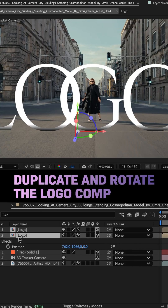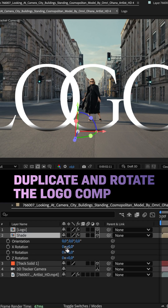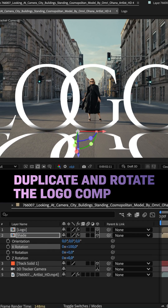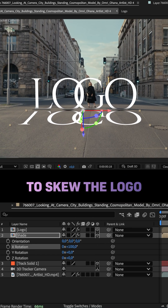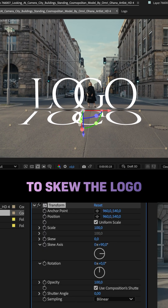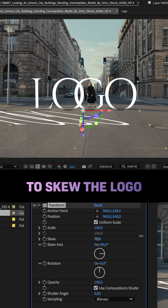Then we duplicate the comp, name it Shade, and move it below the logo. Rotate it X around 100 degrees. To shift the direction of the shape, we use a Transform effect. Set the skew axis to 90 degrees, then skew to its max value of 70.